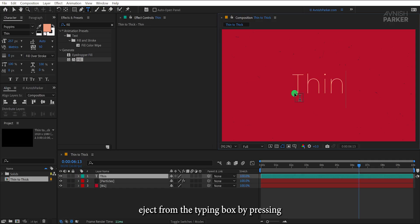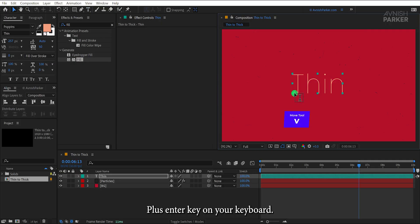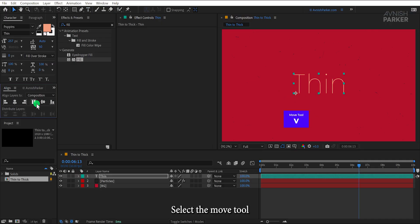Eject from the typing box by pressing Control or Command plus Enter key on your keyboard. Select the Move tool and align your text to the center.